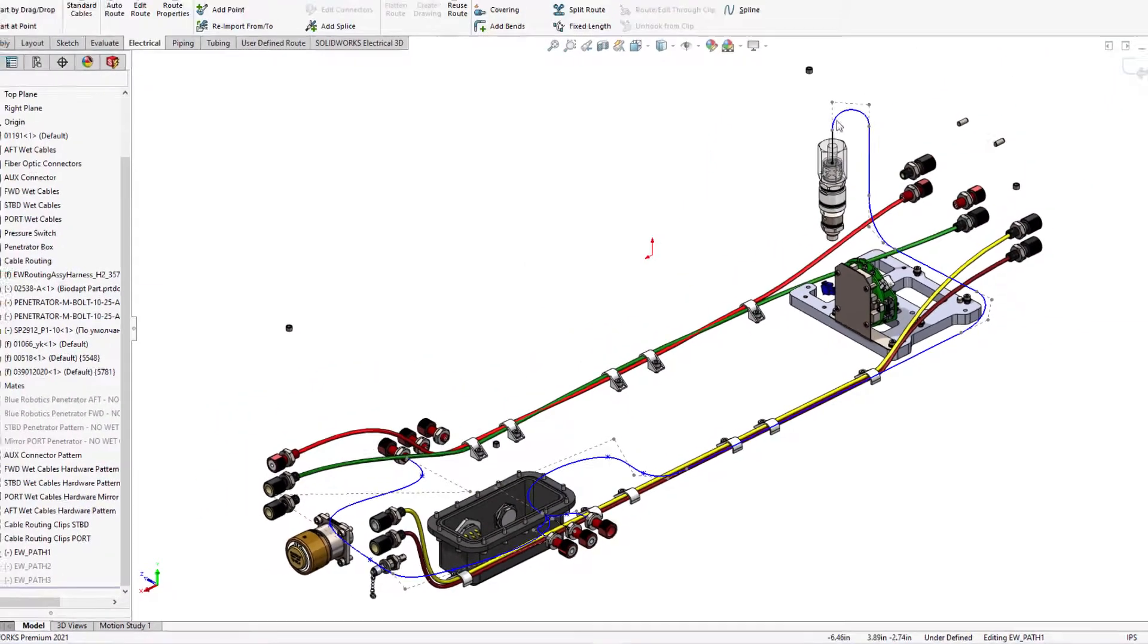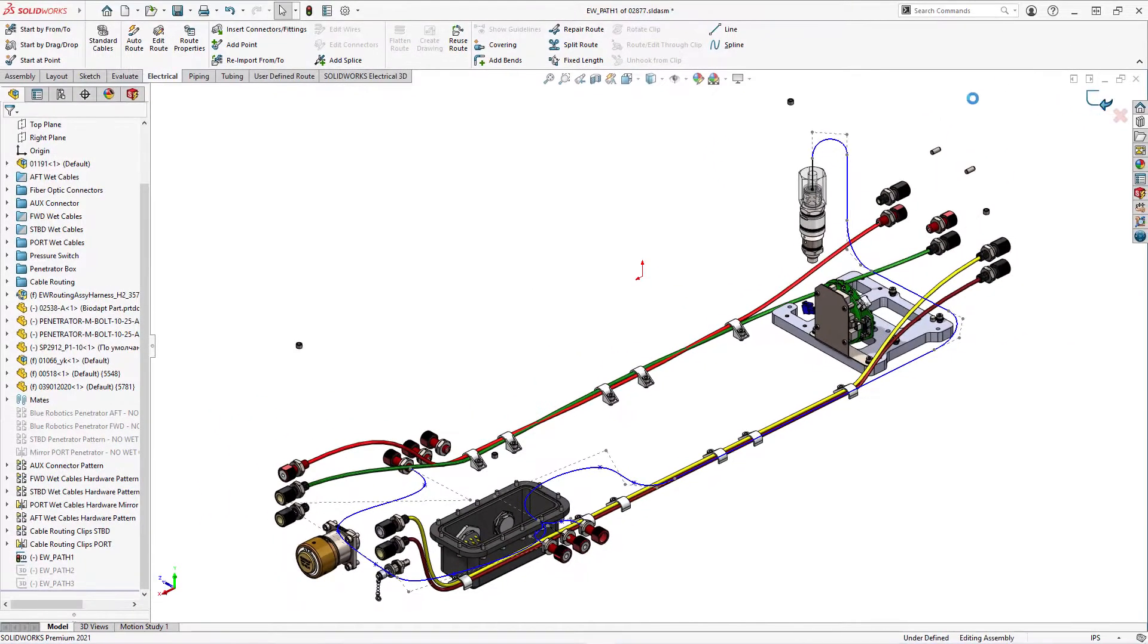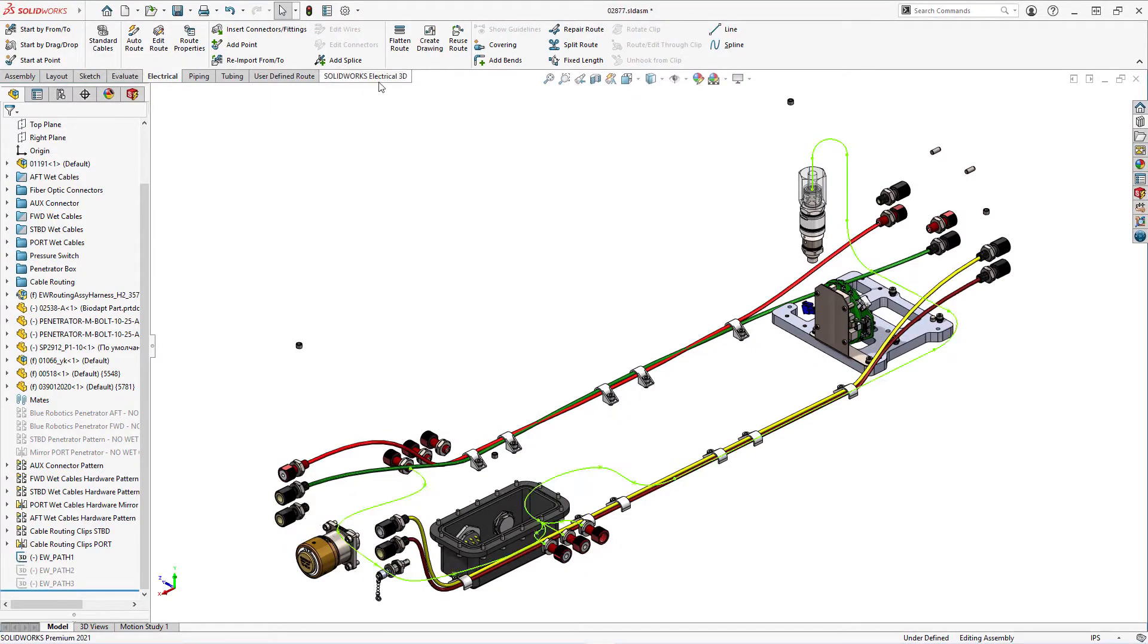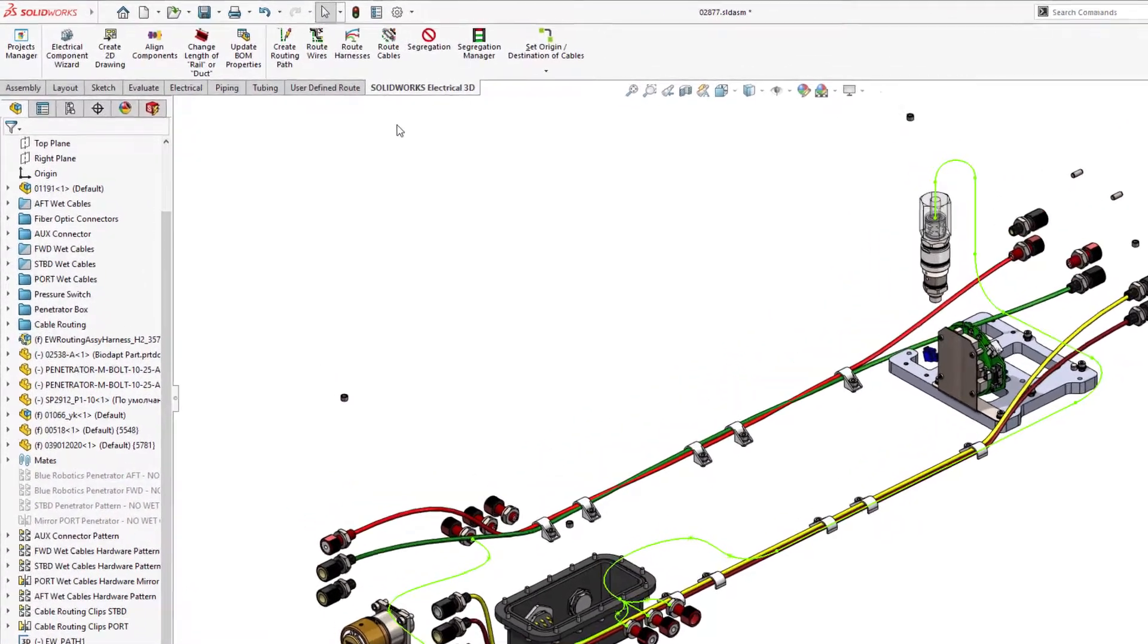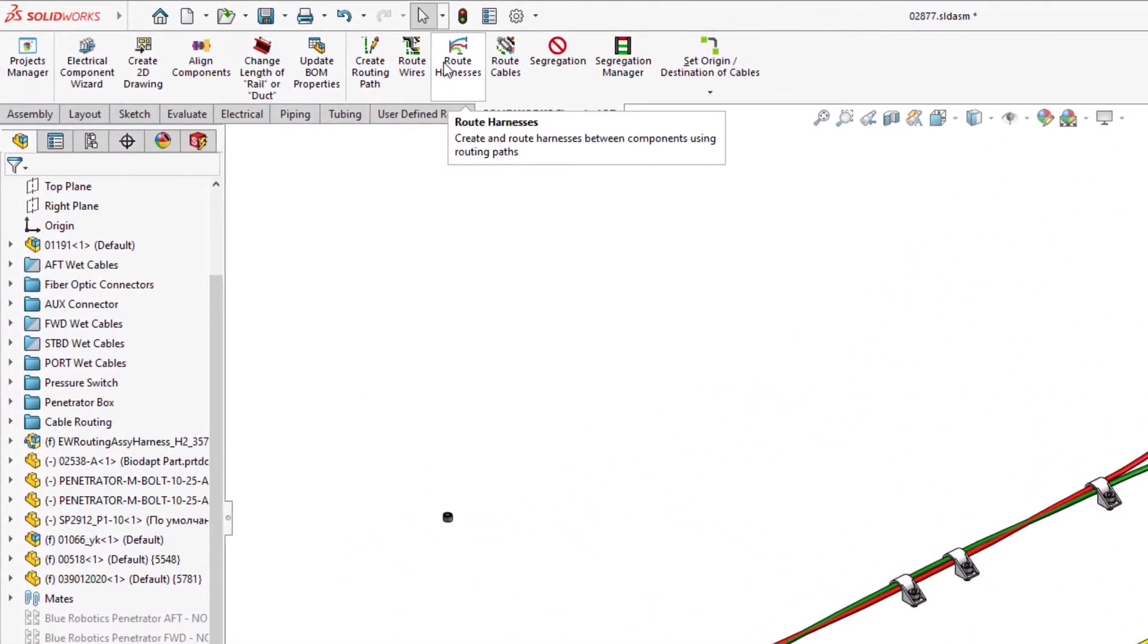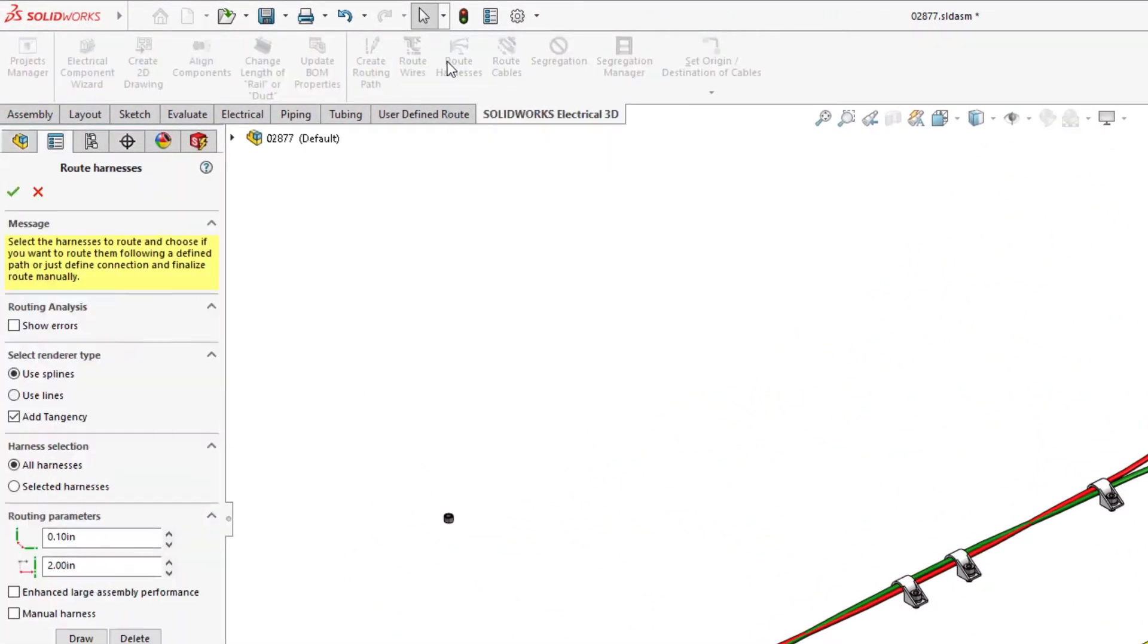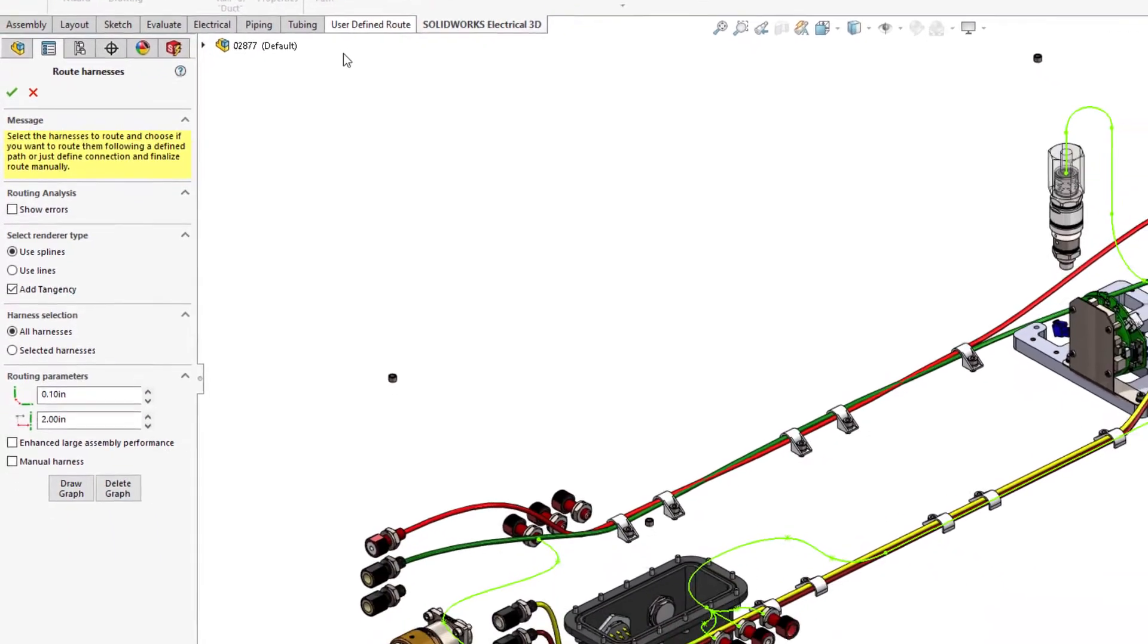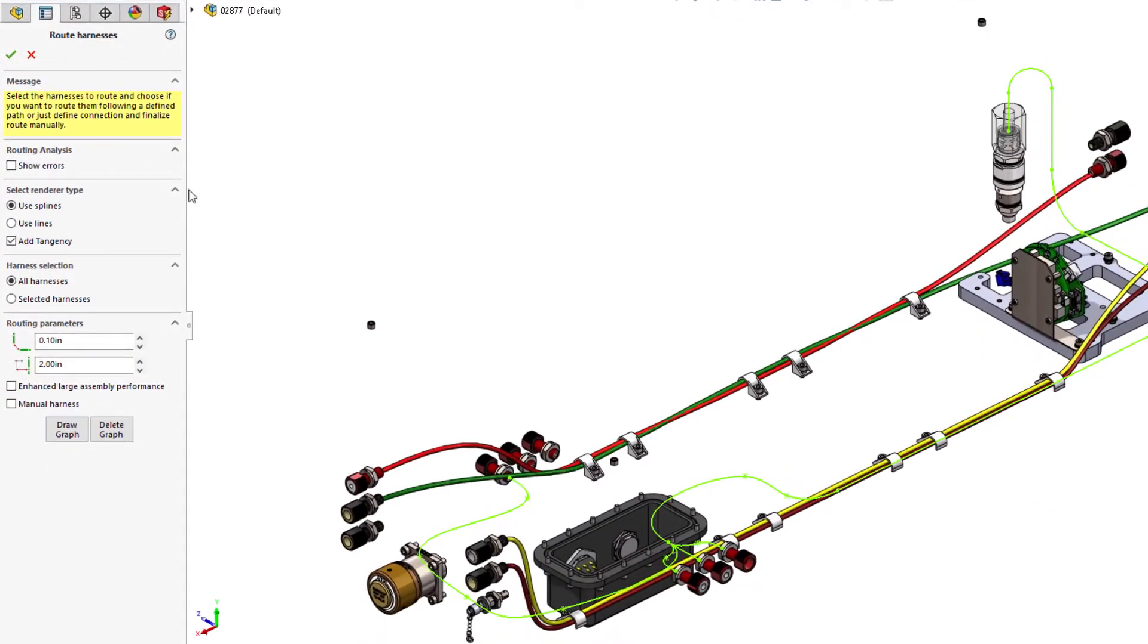In the 3D electrical tab of the command manager, choosing Route Harness opens Routing Harness where you will find new options to route with splines.